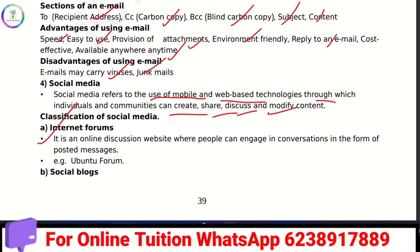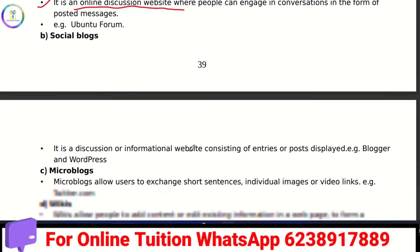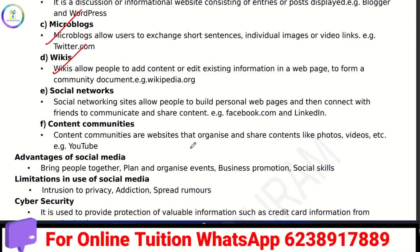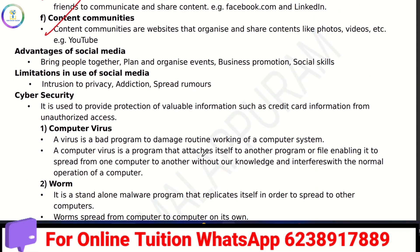Social media classifications include internet forums, which are online discussion websites where you can post messages. Other types include social blogs, microblogs, wikis, social networks, and content communities. Social media is used for events, business promotion, and social skills. Limitations include privacy issues, addiction, and the spread of rumors.